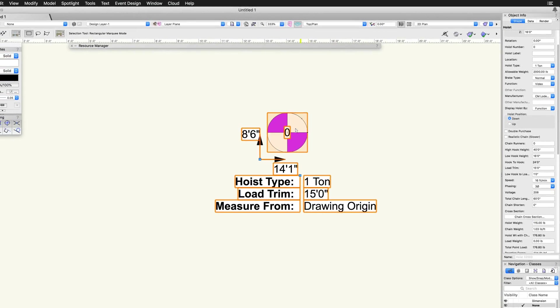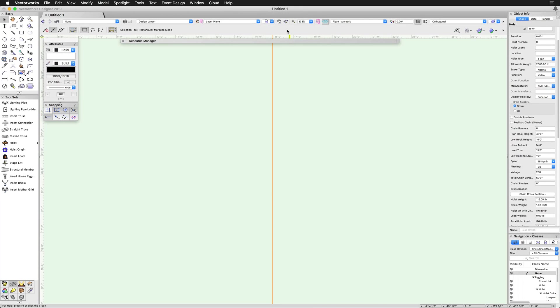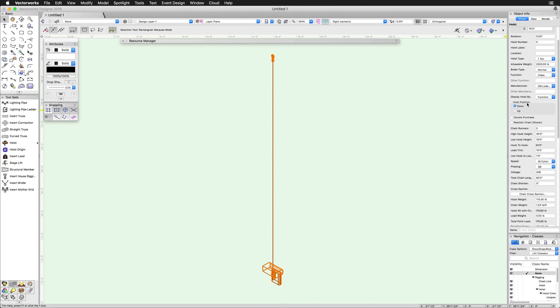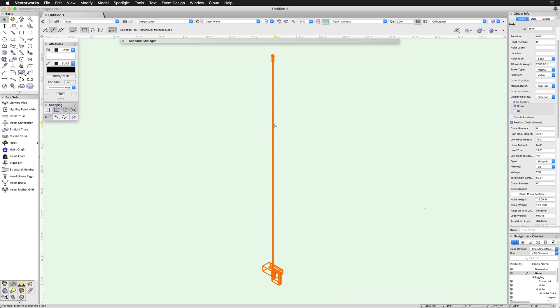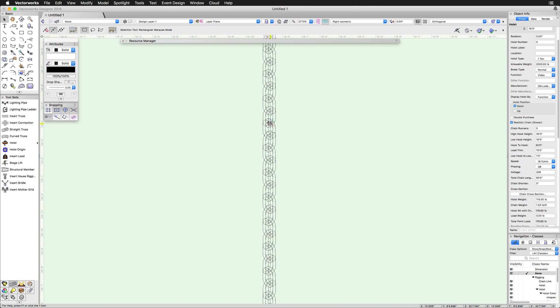In addition to changing the 2D representation, there are options to adjust the 3D representation as well. The hoist position option will set whether the 3D representation of the hoist motor is up or down. There is also a realistic chain option, which will show a more detailed chain in 3D. This option may cause a drop in performance in larger or more complex files.